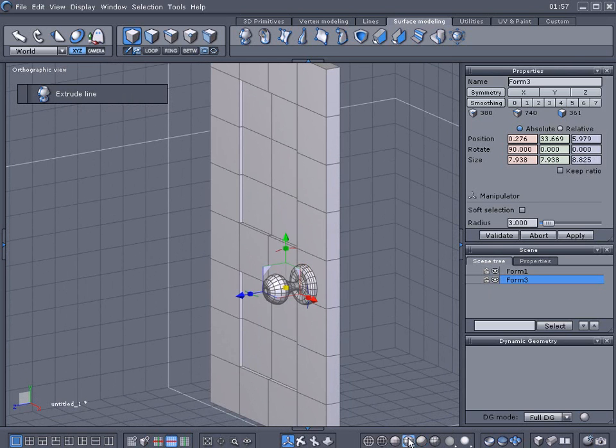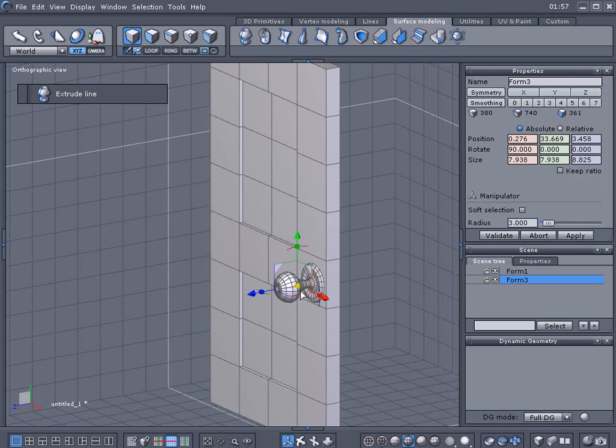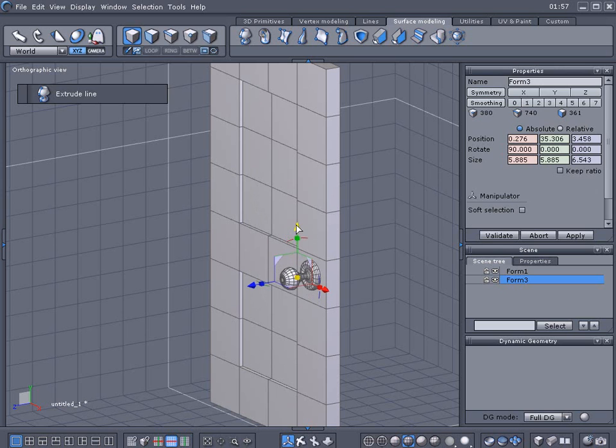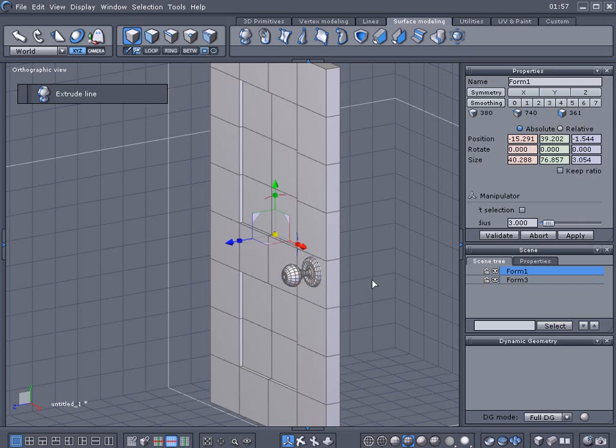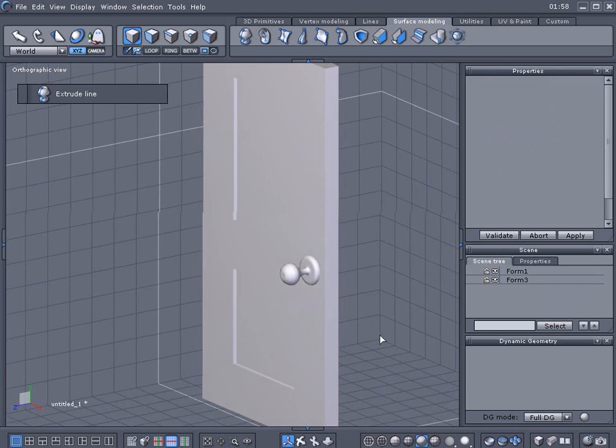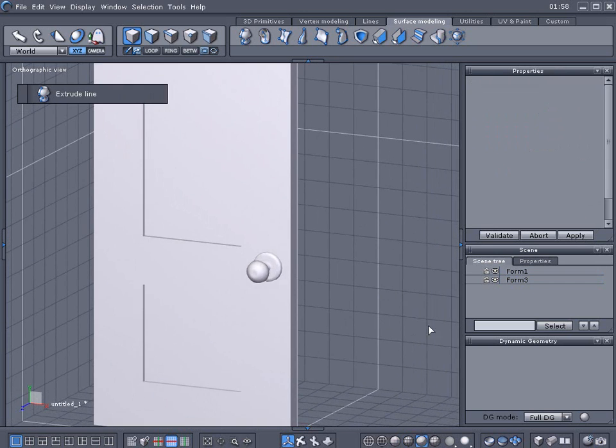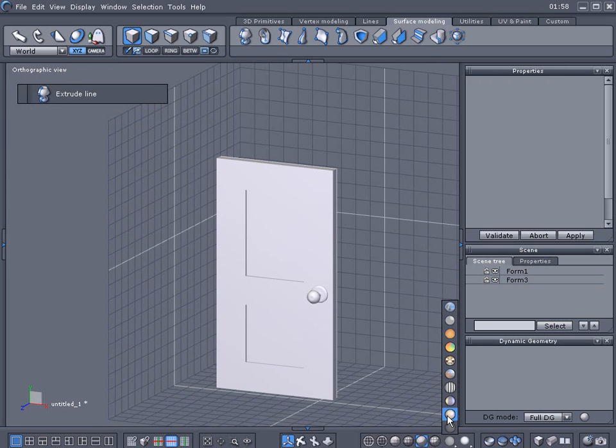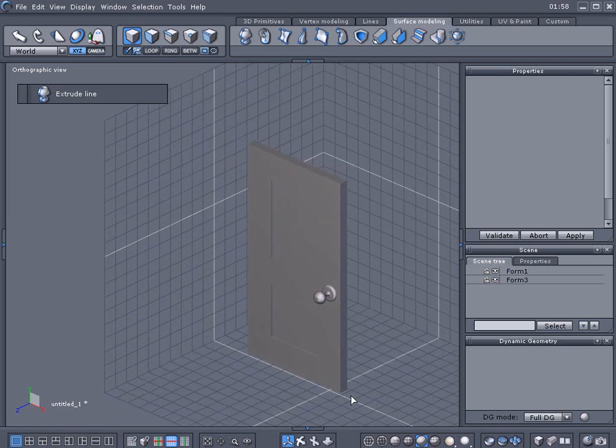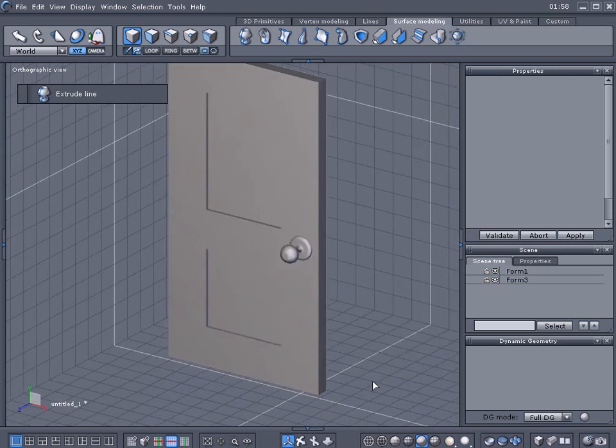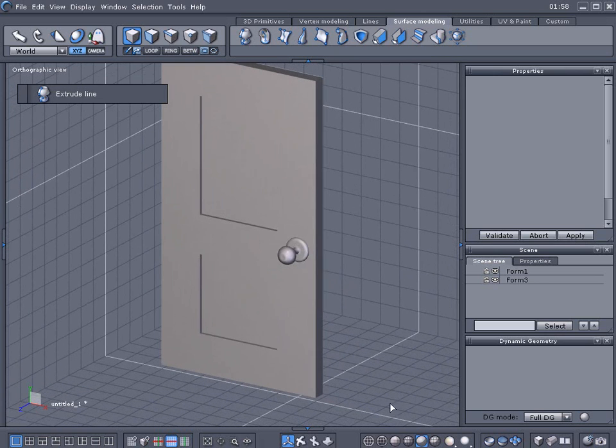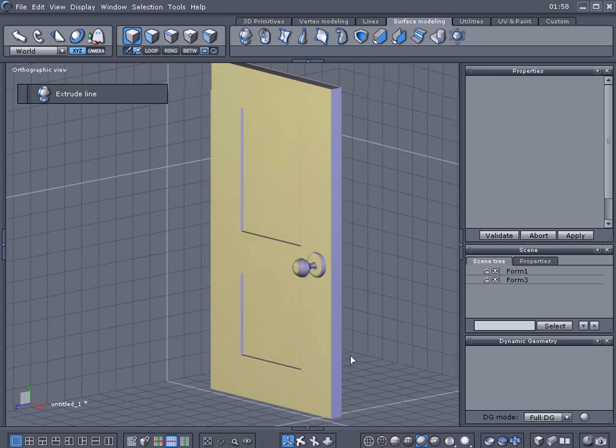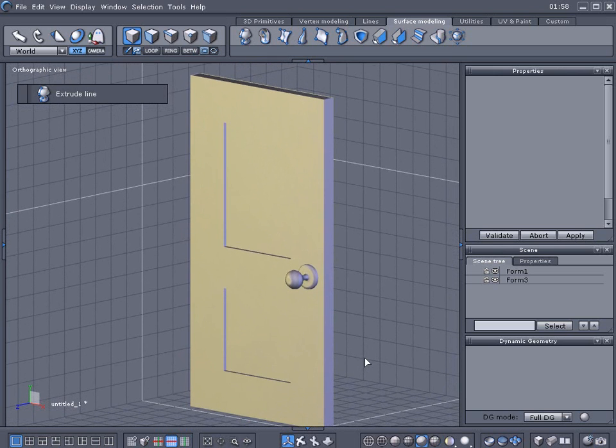Let's turn on wireframe so we can see both of these here. Let's switch the light map here so we can see a little bit better. That's basically how to make a real simple door. Thank you very much.